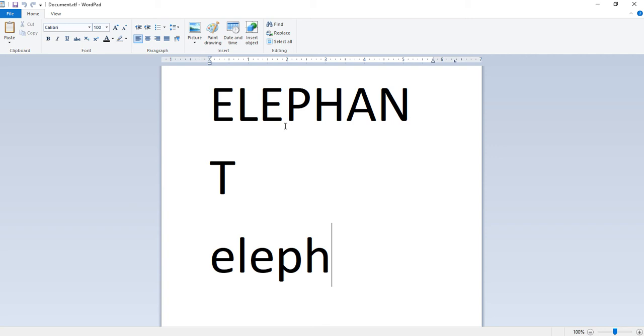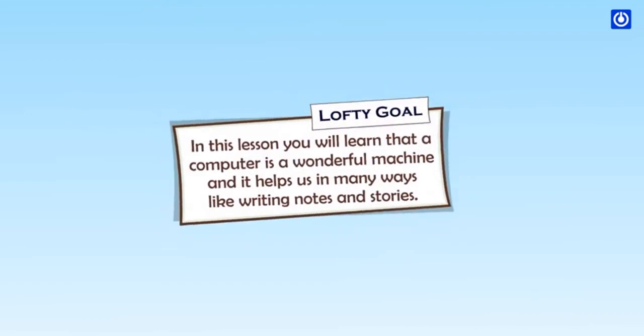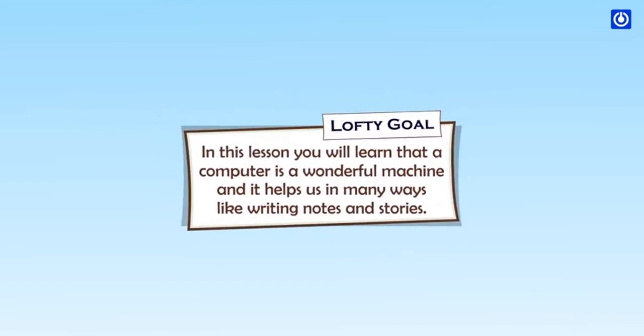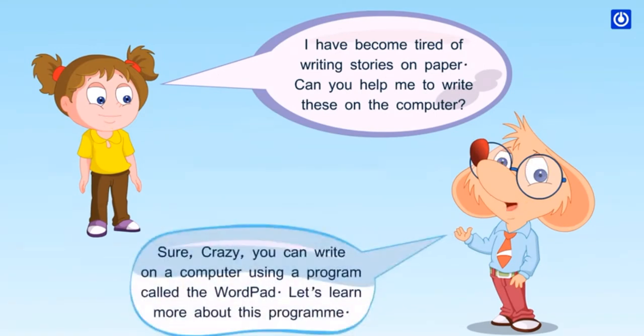Students, I hope that you have understood what I taught you today. Now let us see a video to get more information. Introduction to WordPad.